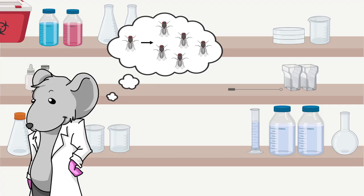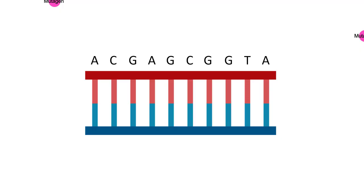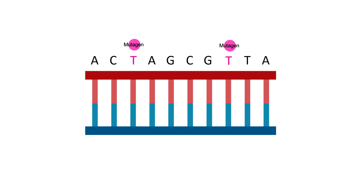Konopka used this fact to his advantage through a clever genetic strategy. By using specific genetic backgrounds, he could chemically mutate a male fly and search its male progeny for phenotypes arising from that mutated X chromosome. First, he added a mutagen, ethyl methane sulfonate, to their food to introduce mutations randomly throughout the entire genome.